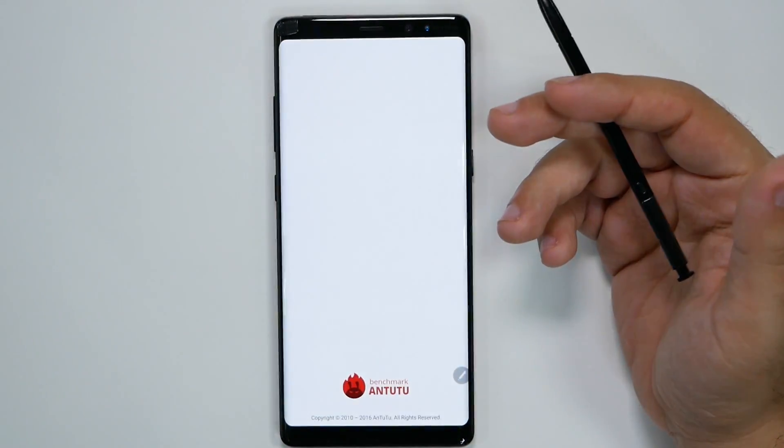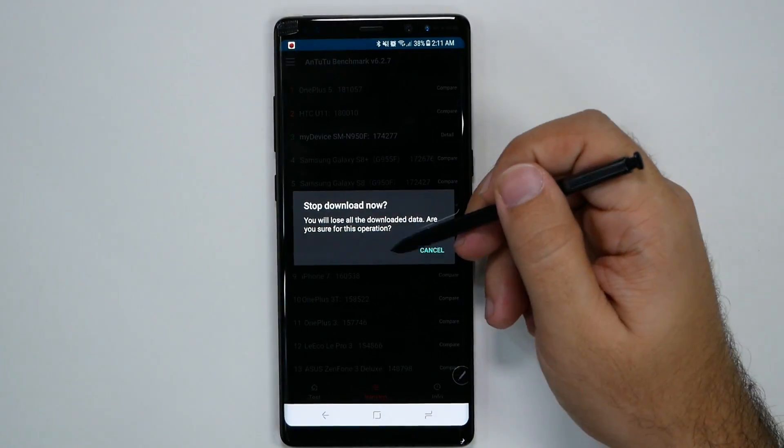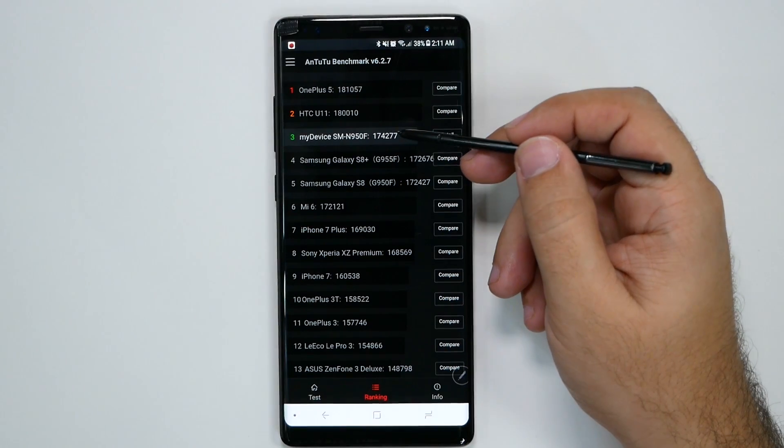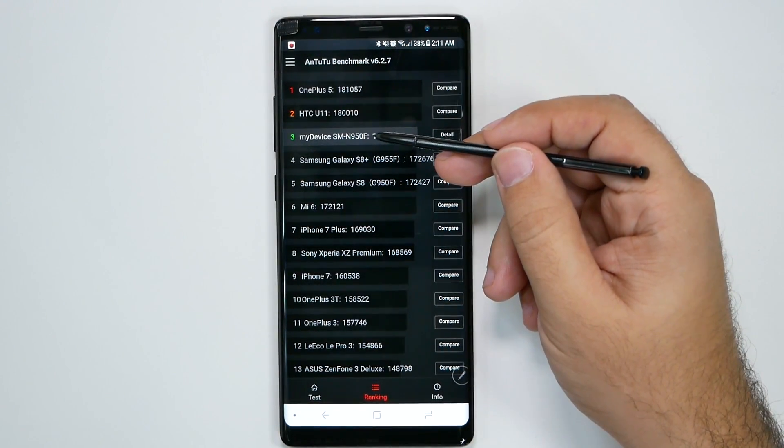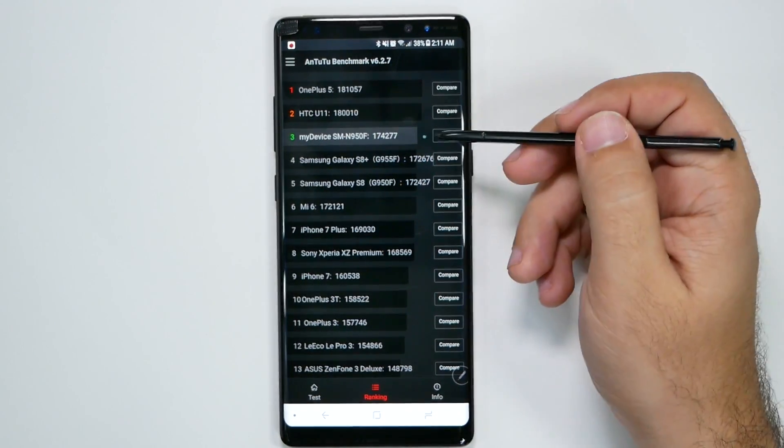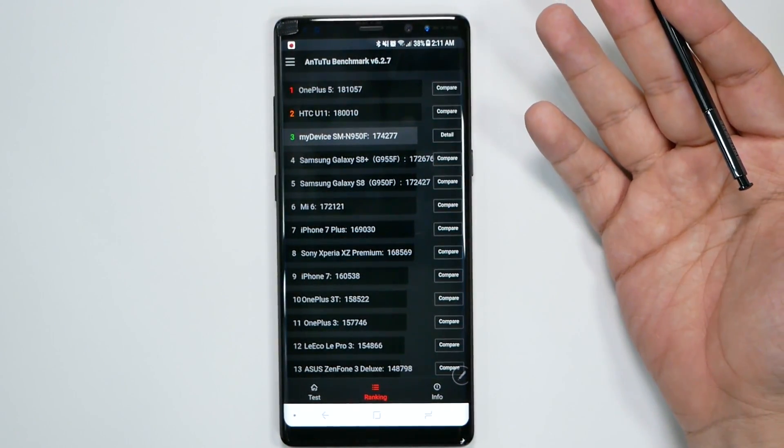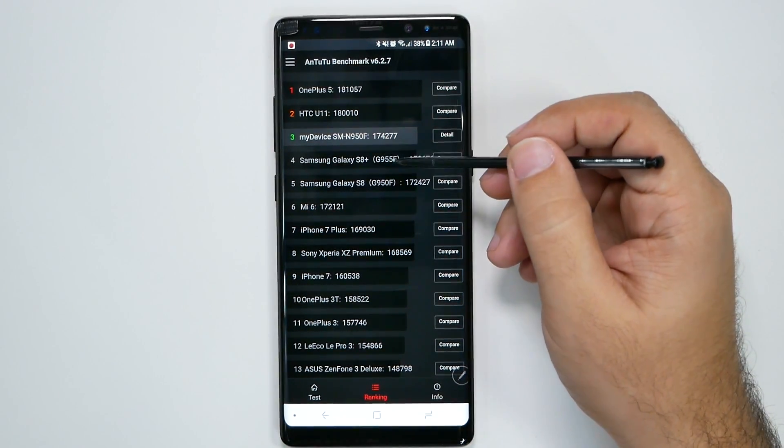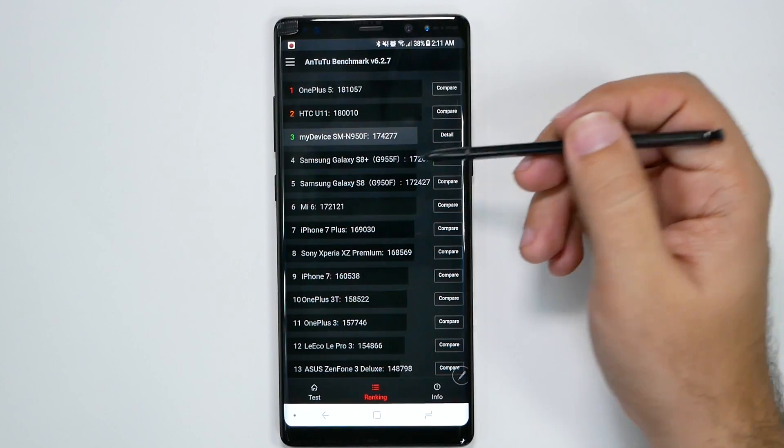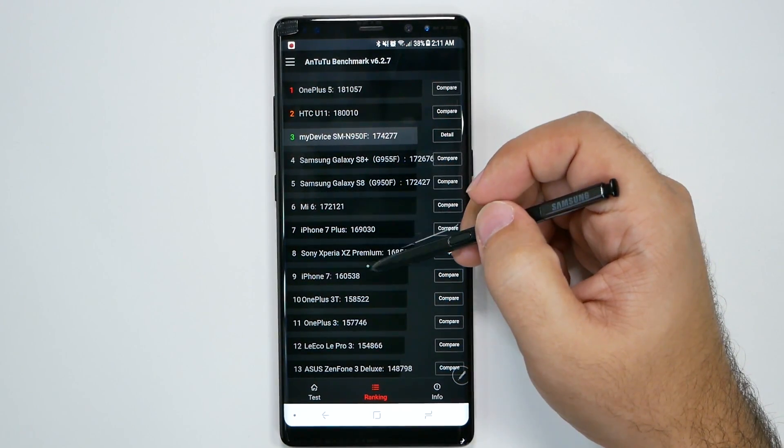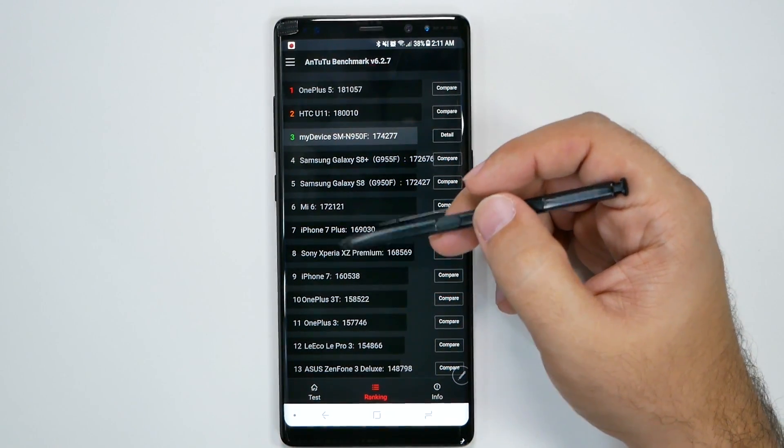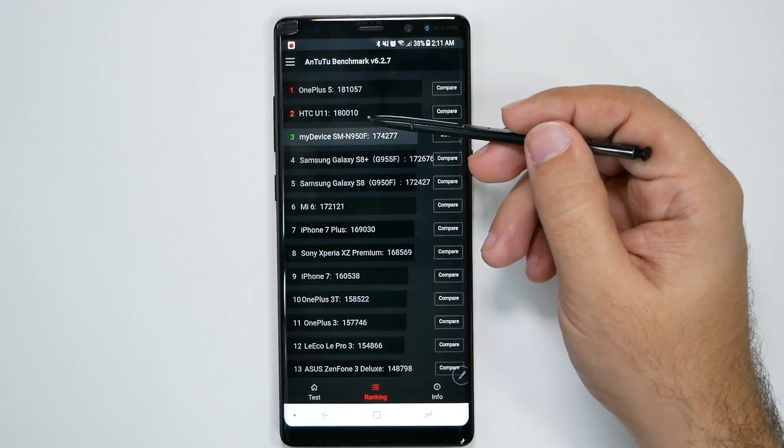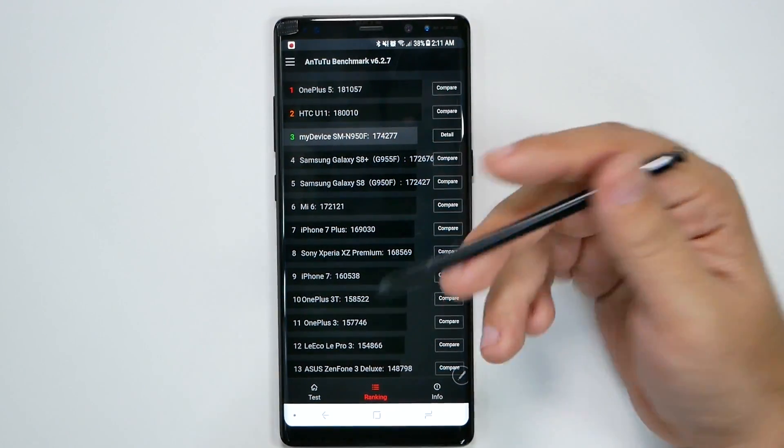And for Antutu, which is acting very weird, it scored a 174,277. So, pretty high, not the highest though with this kind of configuration. It did score slightly above the S8s, the iPhone 7 Plus, the Sony, and the OnePlus 3T. But it did not score higher than the U11 or the OnePlus 5.